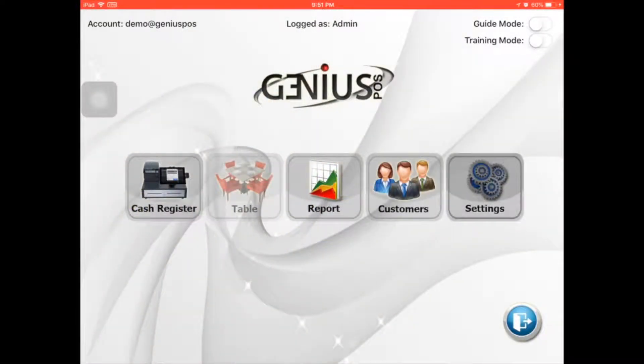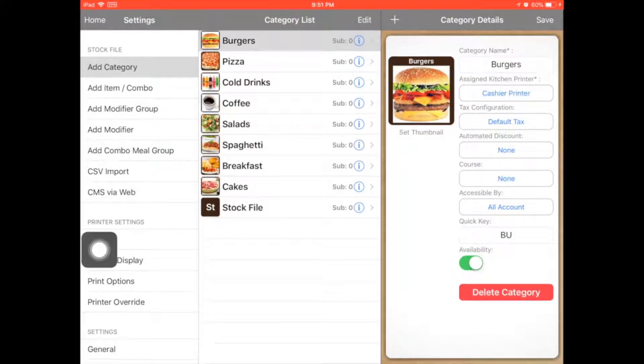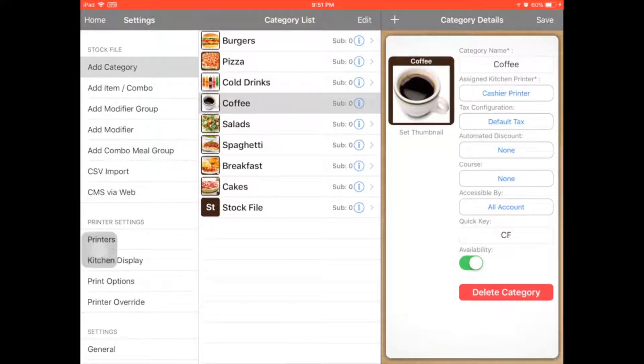First, go to the setting. In the setting, you can see the category — burger, pizza, cold drinks. This means the group of your menu.